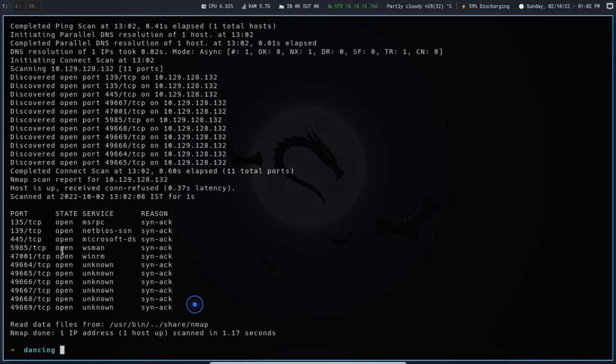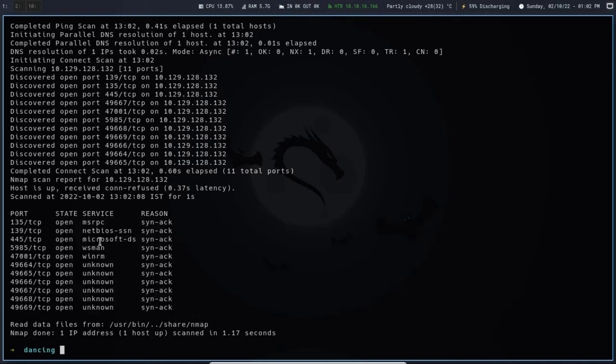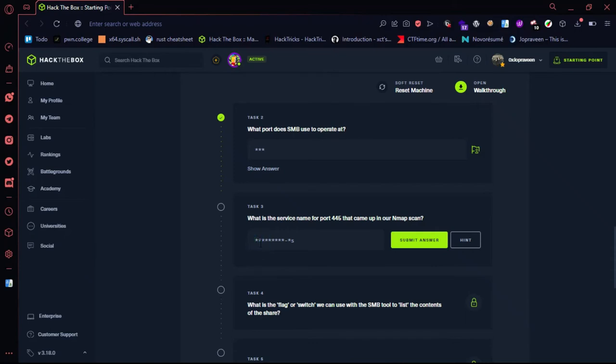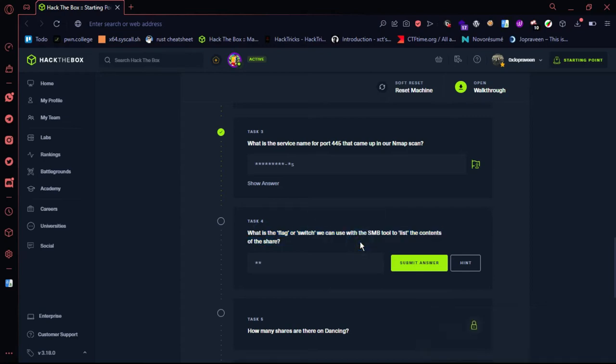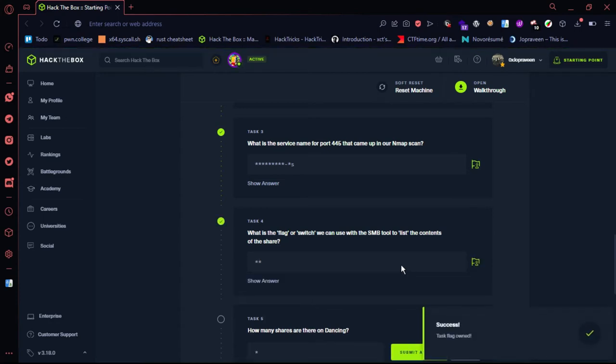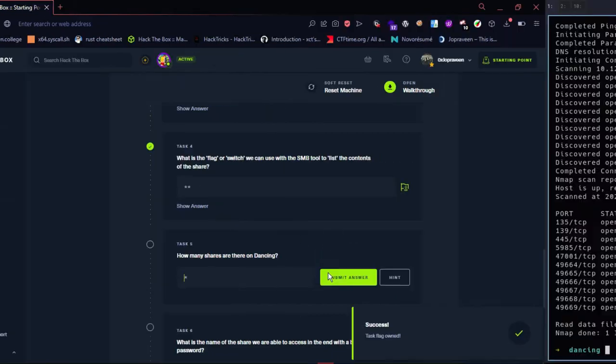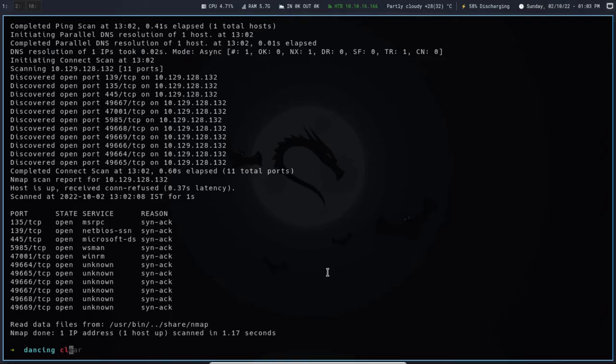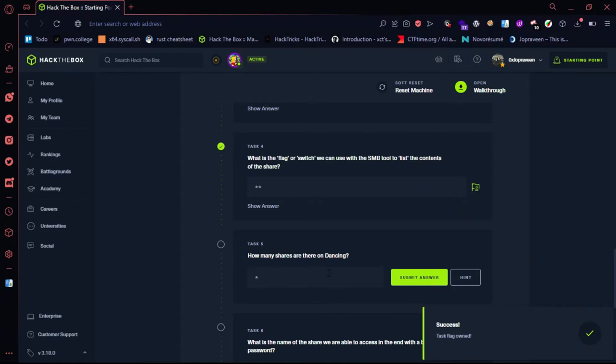Now we have the port. Microsoft DS. What is the flag or switch used to list SMB contents? We use -L for shares. SMB client command with no password, -L, then IP address.